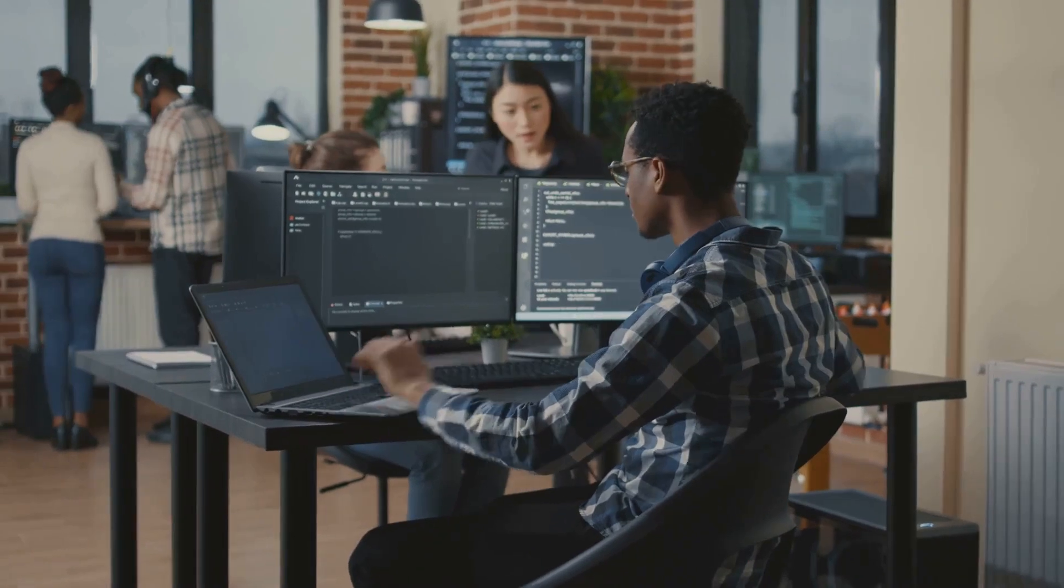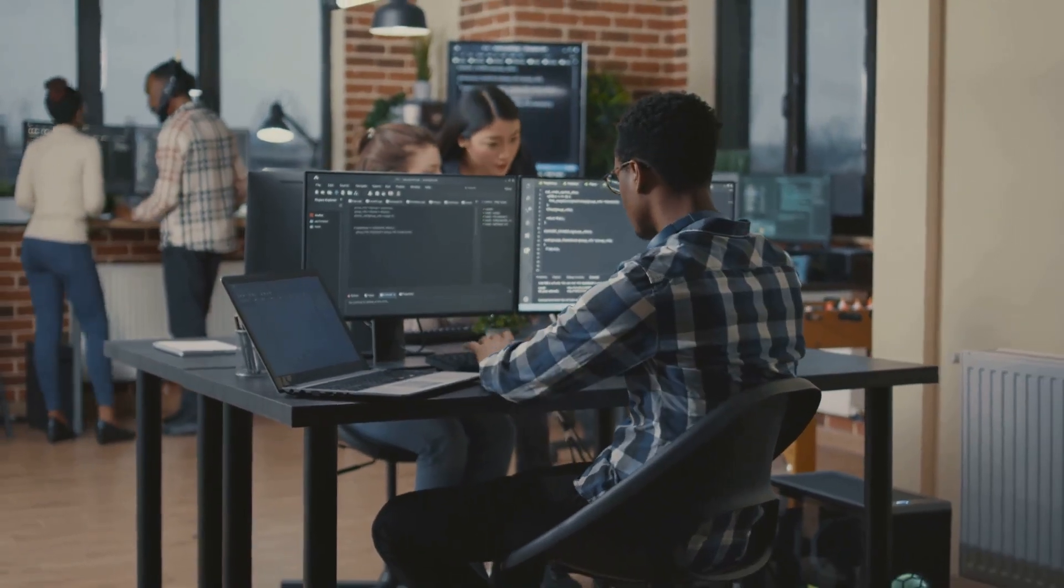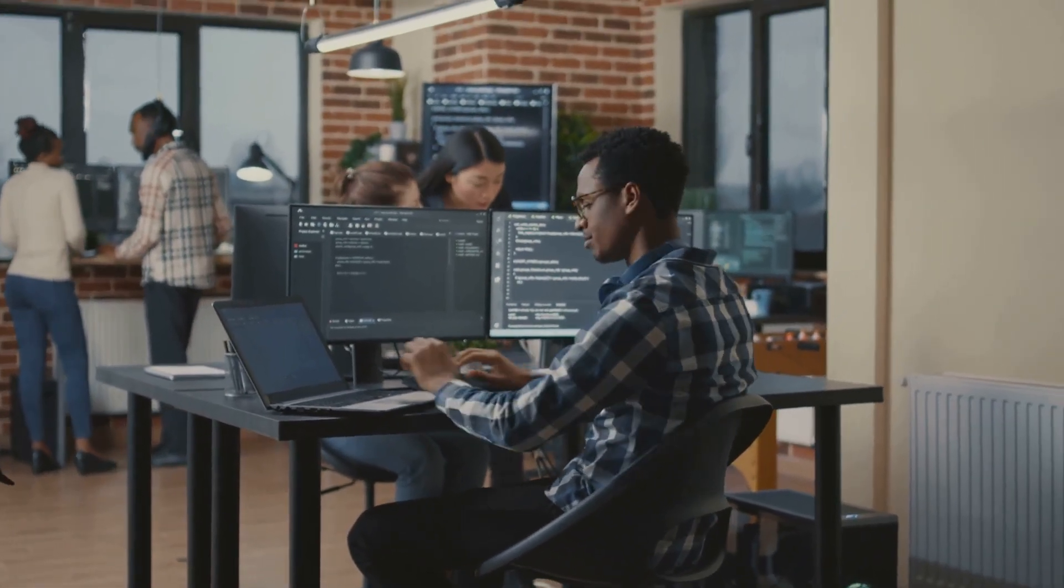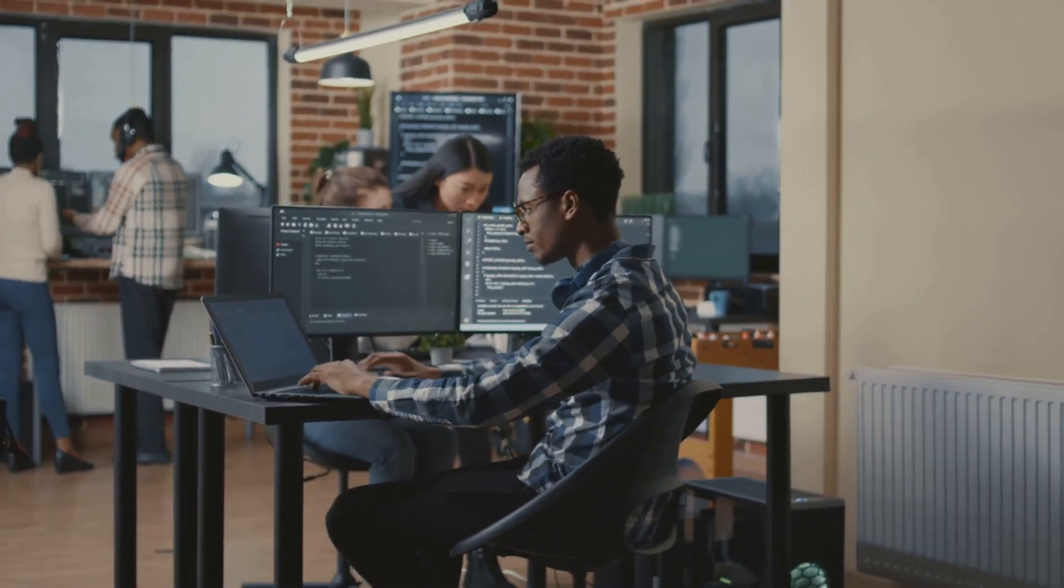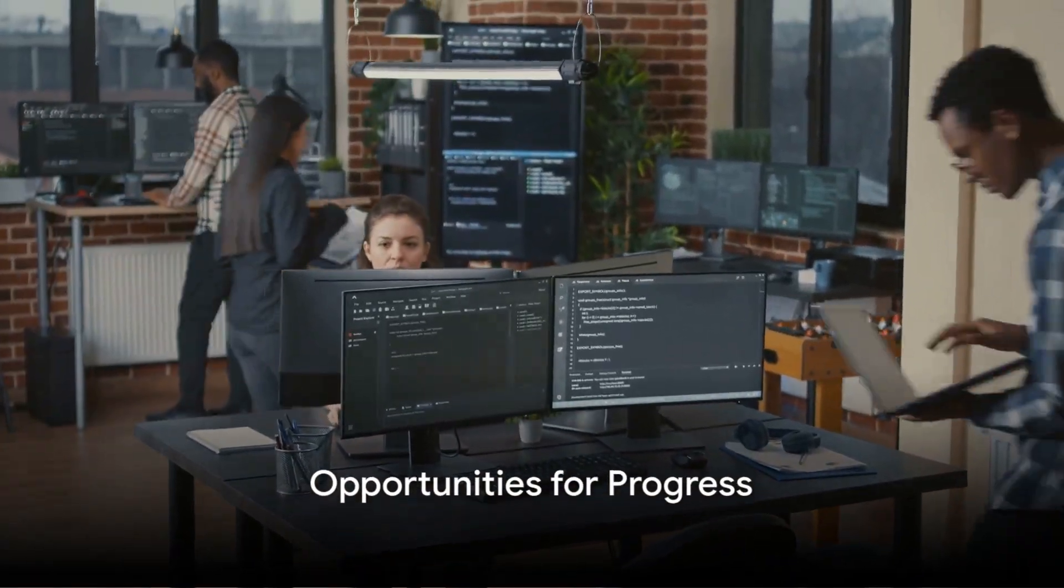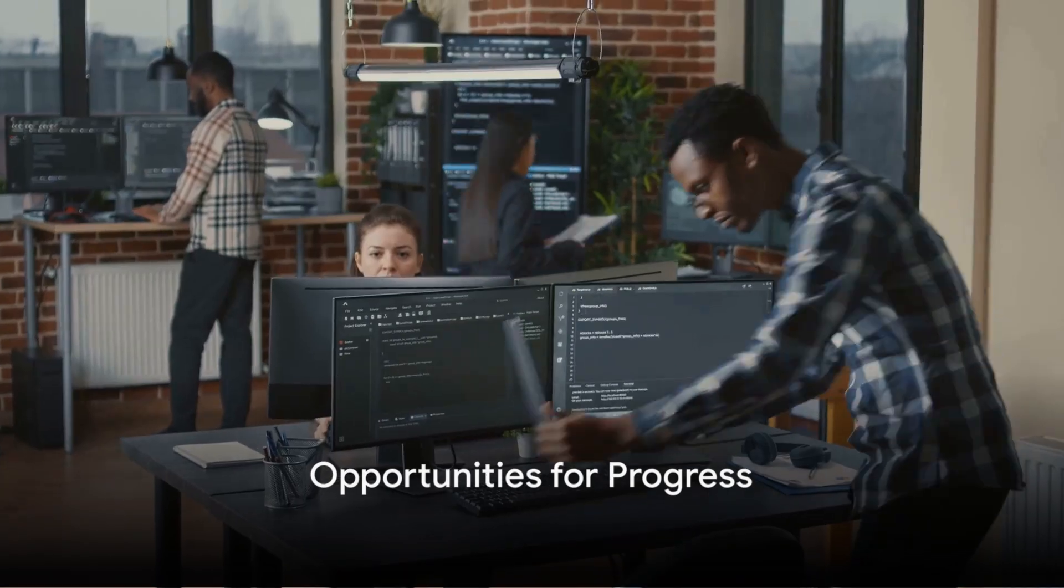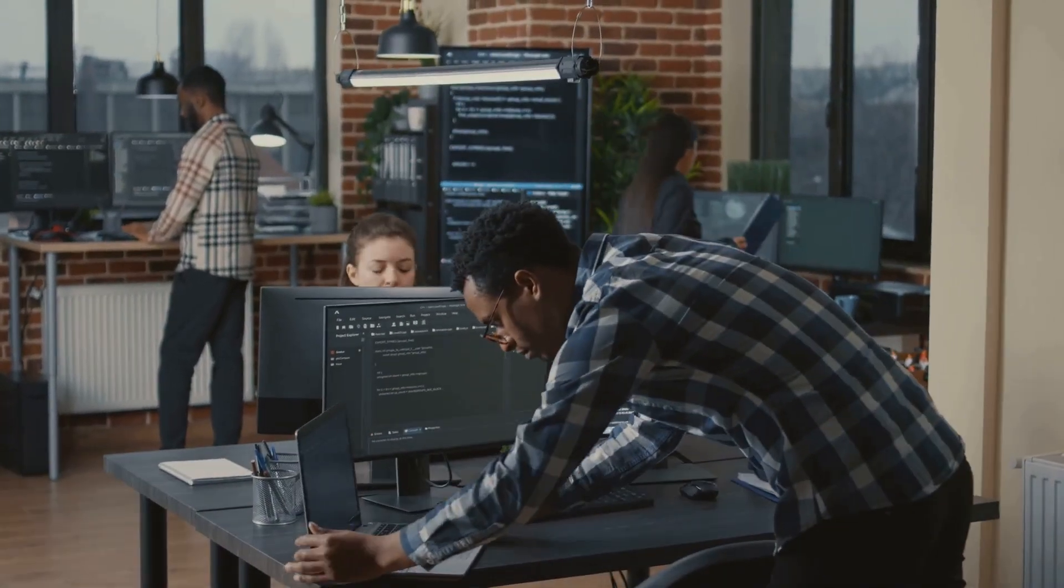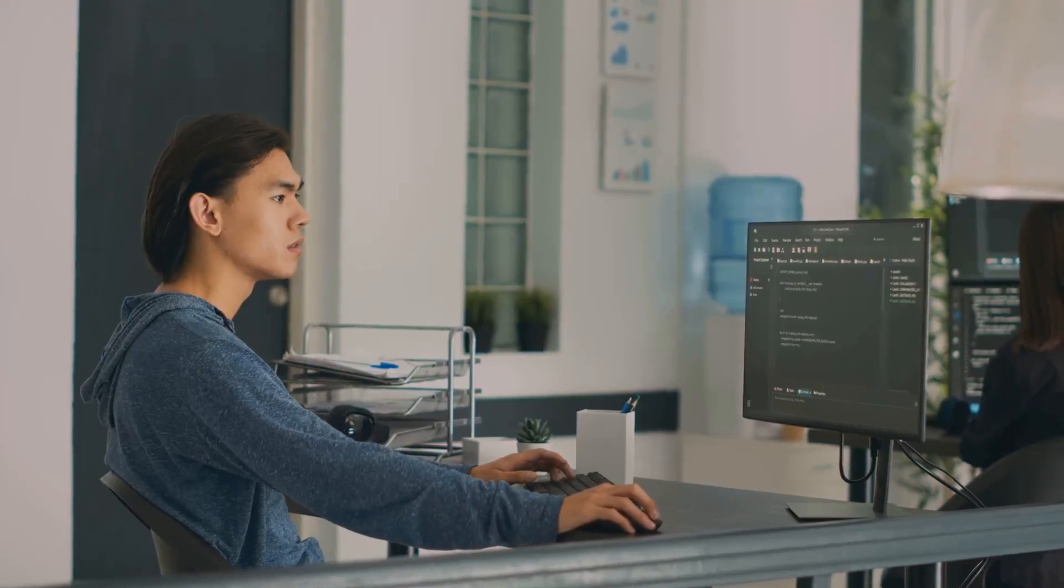Despite the challenges, the rewards of being a software engineer often outweigh them. And the best part? Software engineering is a field ripe with opportunities for growth.